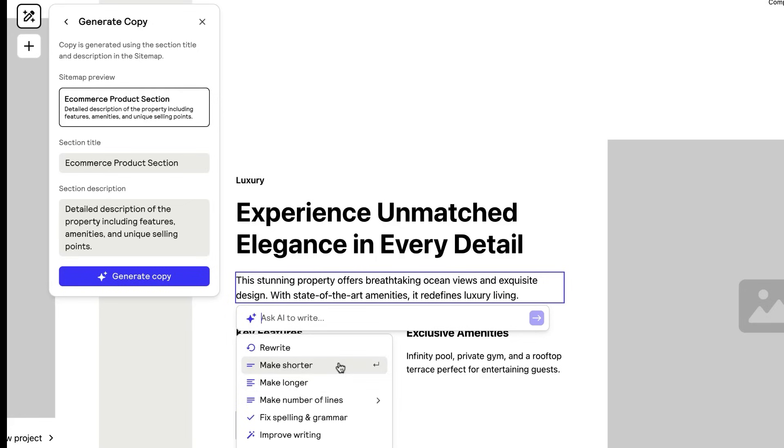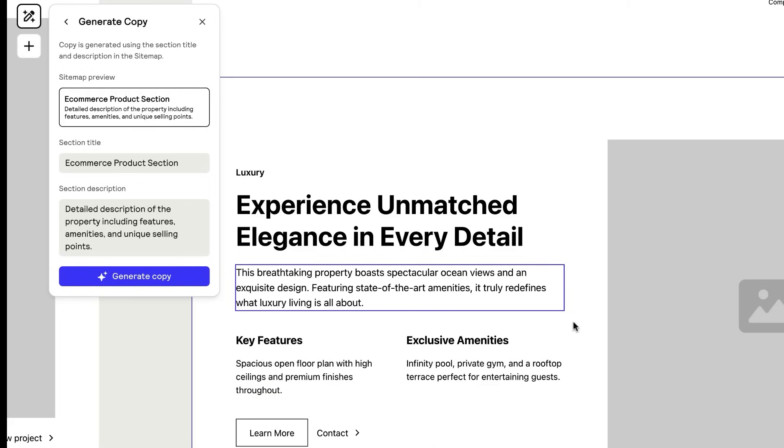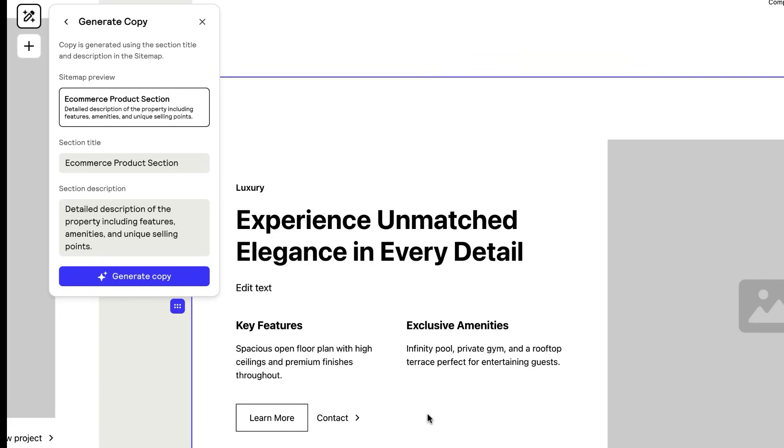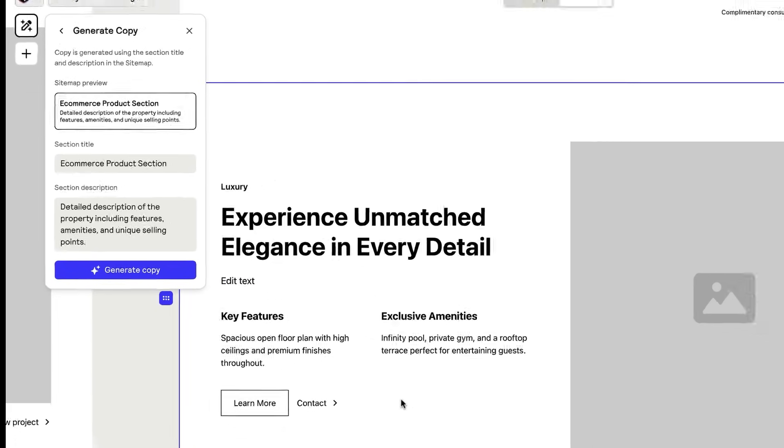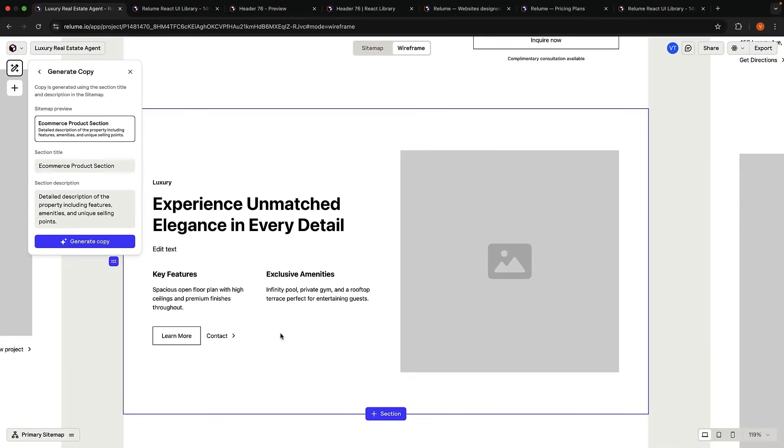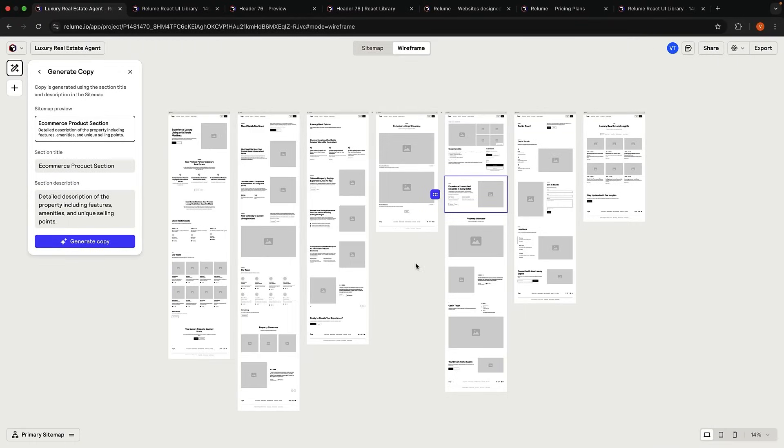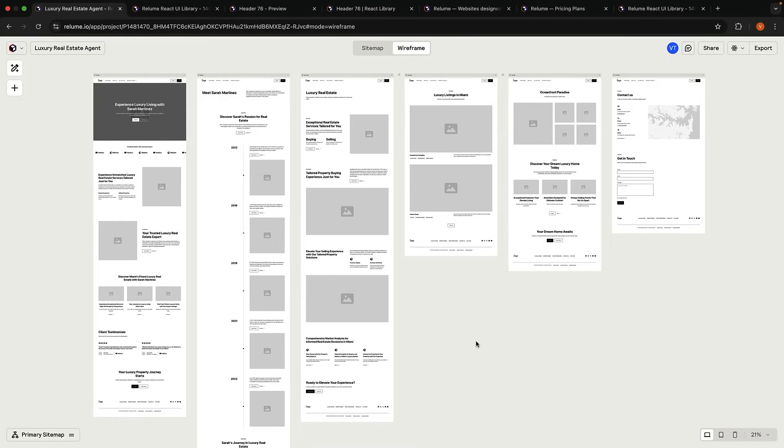You can also select the text and ask AI to adjust the text length: make shorter, make longer, make number of lines, and it works seamlessly. You can also edit the text directly. You have full control over the generated copy. At any point, press Ctrl Z or Command Z to undo the latest change. Pause the video and try out the different features. Add new sections, delete sections, shuffle components, and pick the ones you like the most. I'll do the same behind the scenes. I decided to leave out the blog page and also chose image-heavy components as I feel they're more appropriate for a luxury real estate agent website.